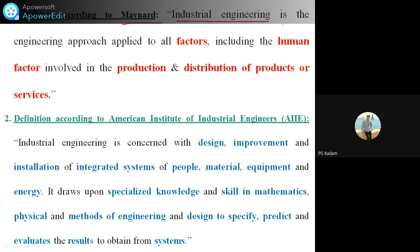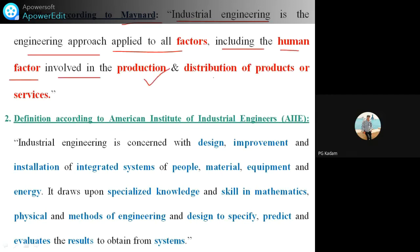One definition of industrial engineering is the engineering approach applied to all factors, including human factors, involved in production and distribution of products or services. According to this definition, the approach is applied to all factors including human factors involved in production, distribution, or services.